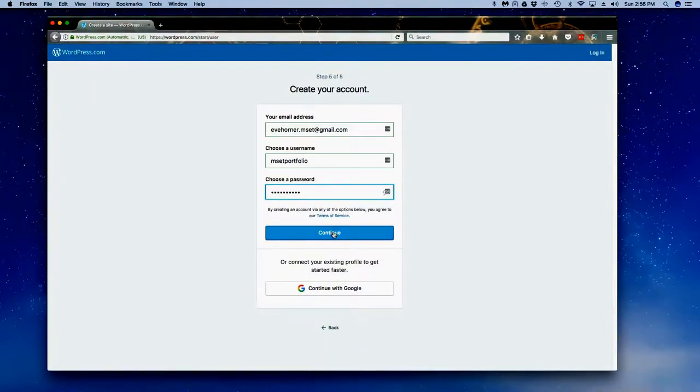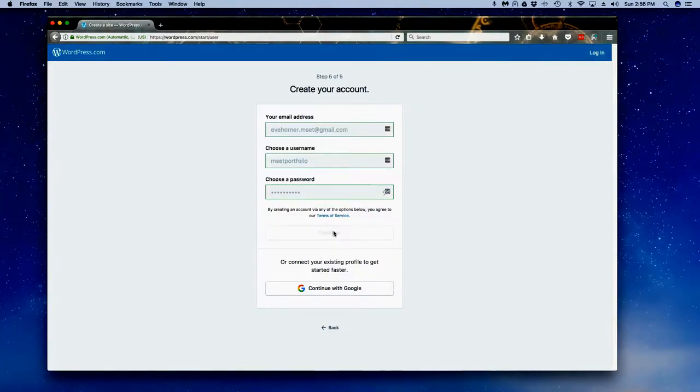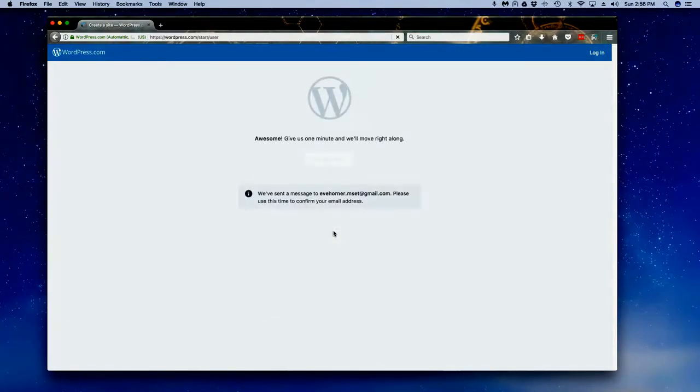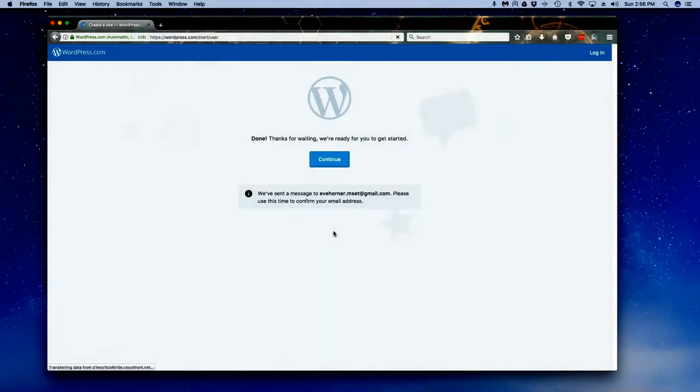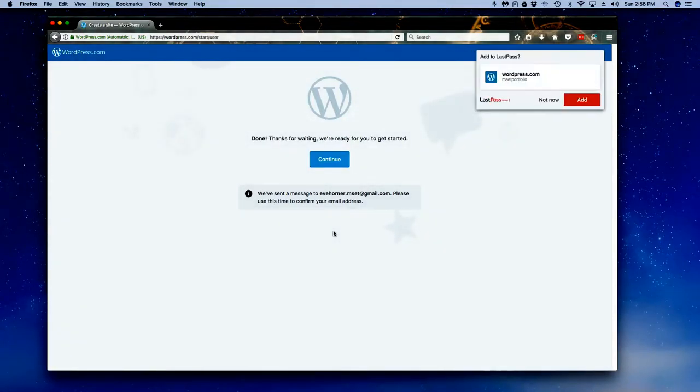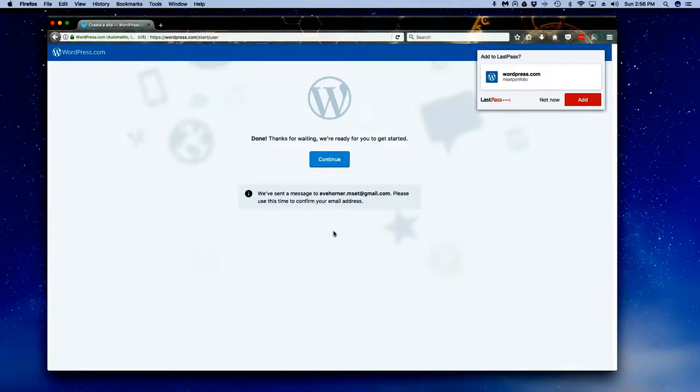Once it's done, it is going to come back and give you the option to click on continue. Once you've gotten into your personal website, you can take a look at the pop-ups that show you how to manage and change different things.